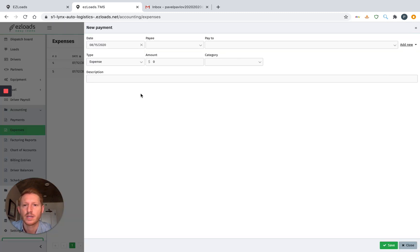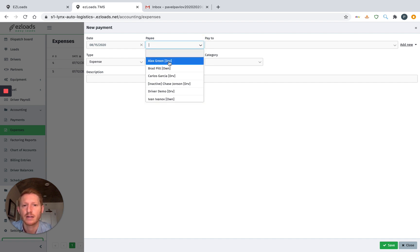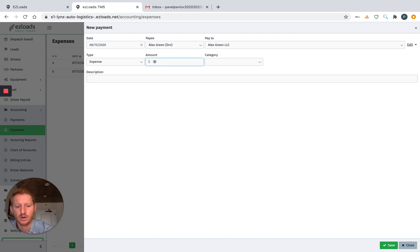And then right here, we can select a payee, or you don't have to depending on the expense, but we'll select Alex Green. All right, it brings up his company here. Type Expense. We're going to do a $500 expense here.